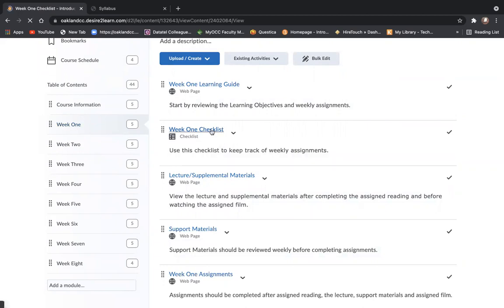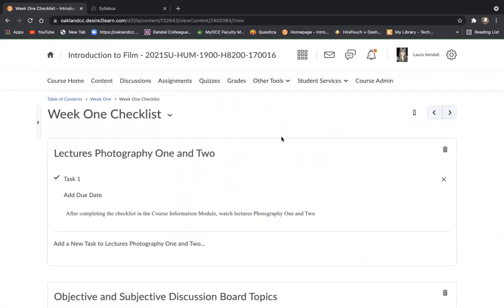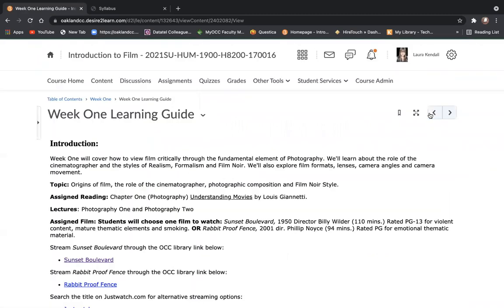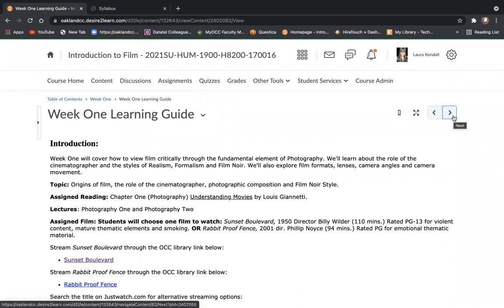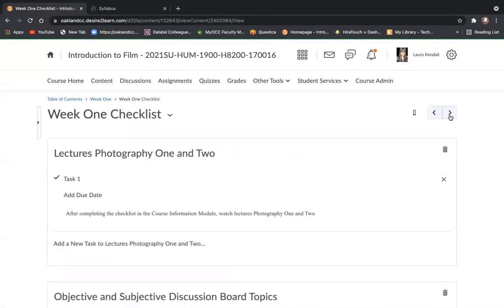Or you can click on the first item and use the toggle arrows to tab through the items in chronological order. It's really important - you should be looking at all of these items in chronological order, starting with the learning guide, the checklist.